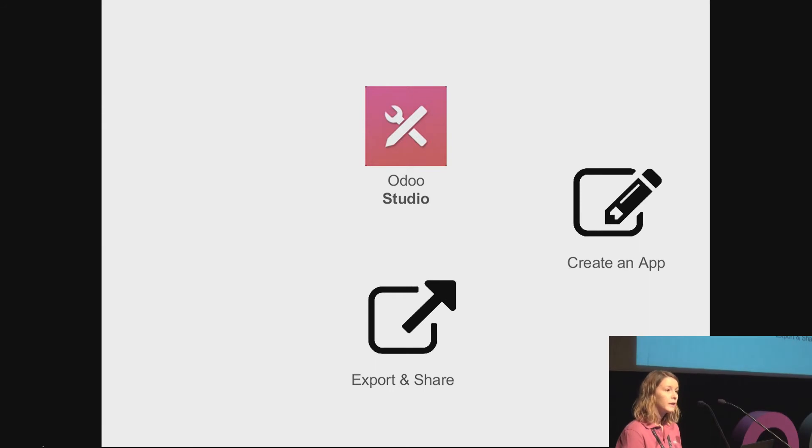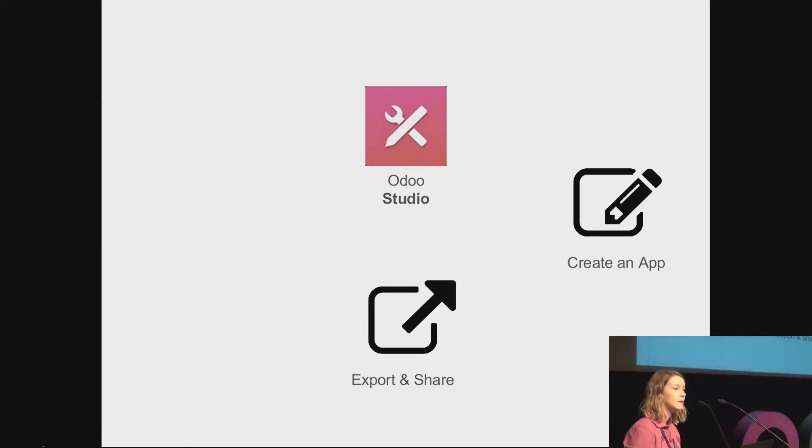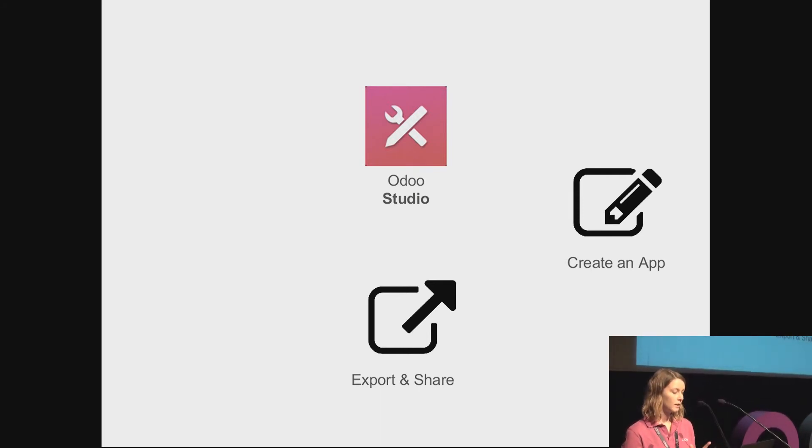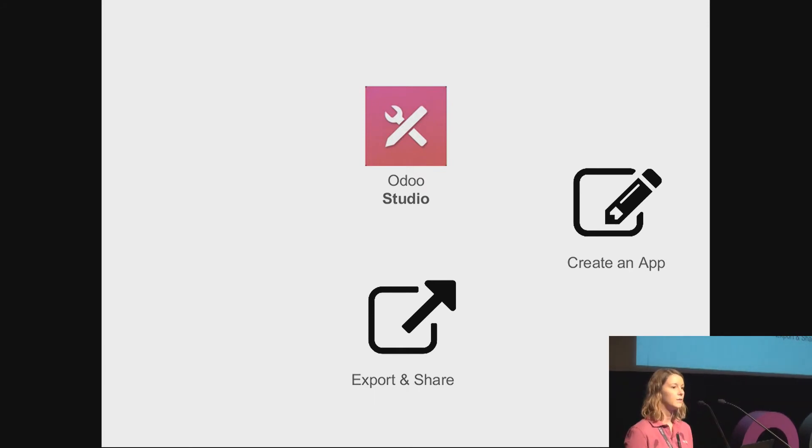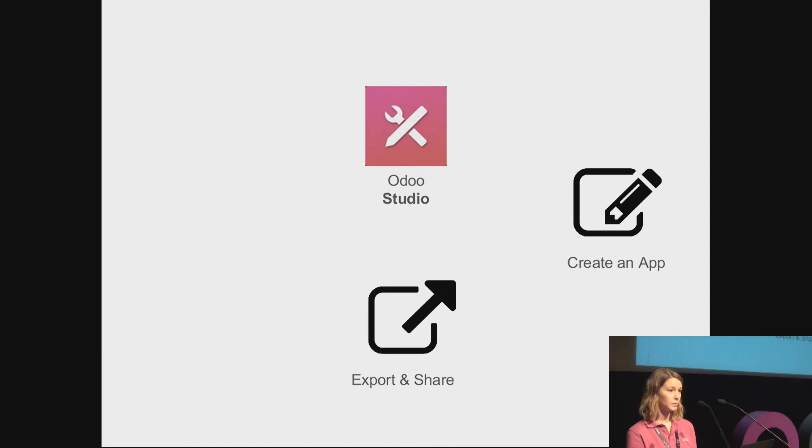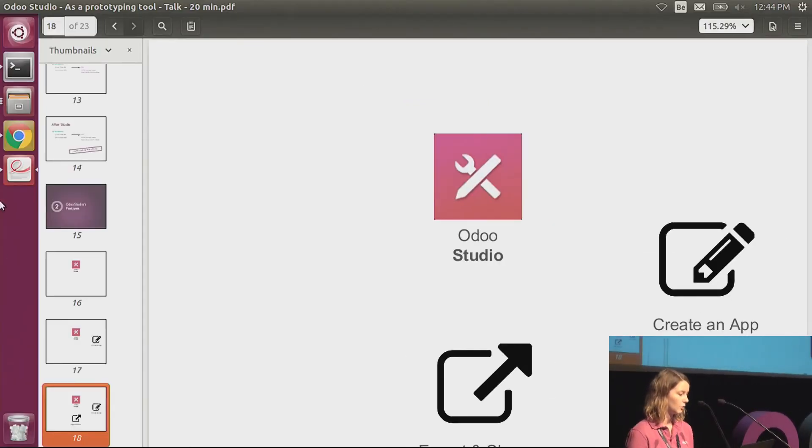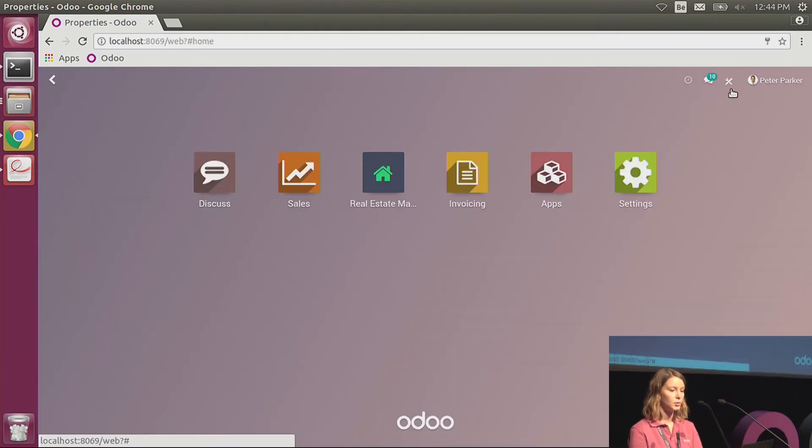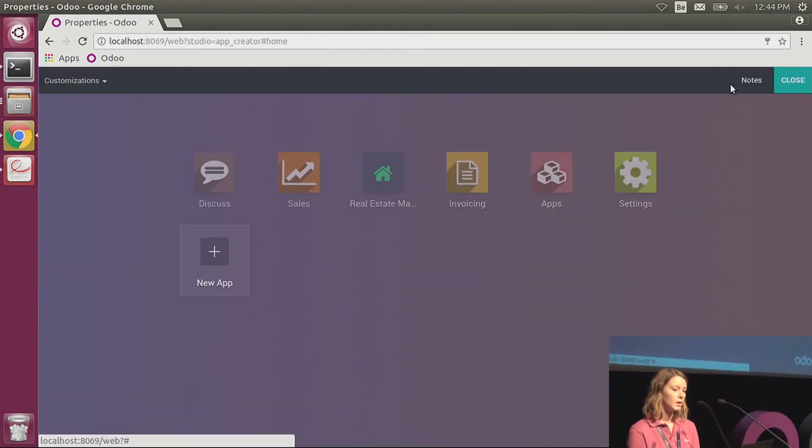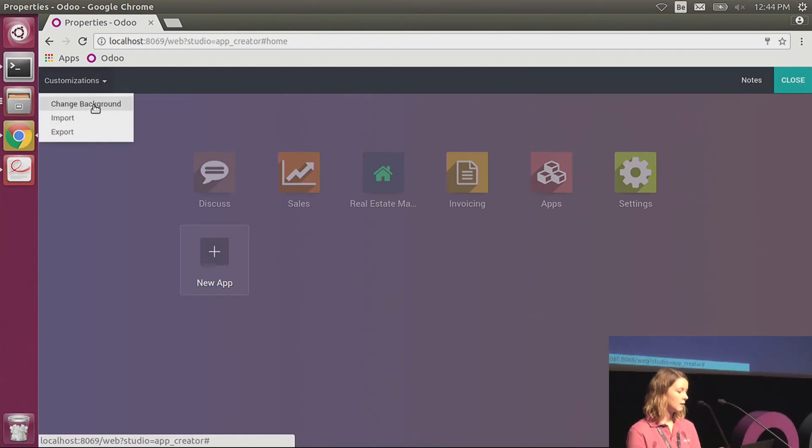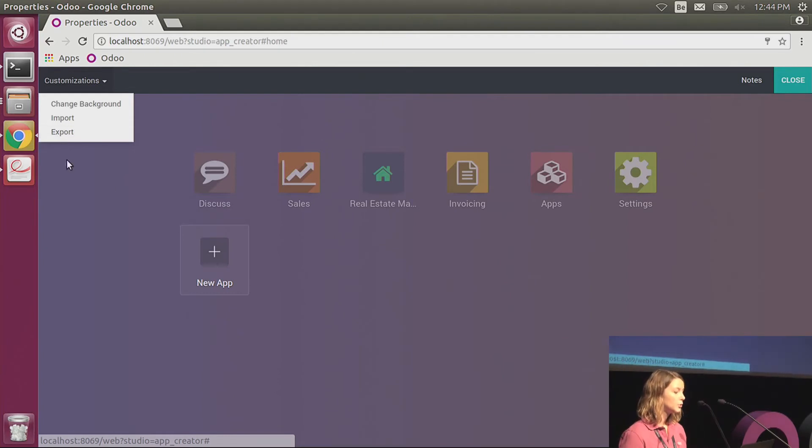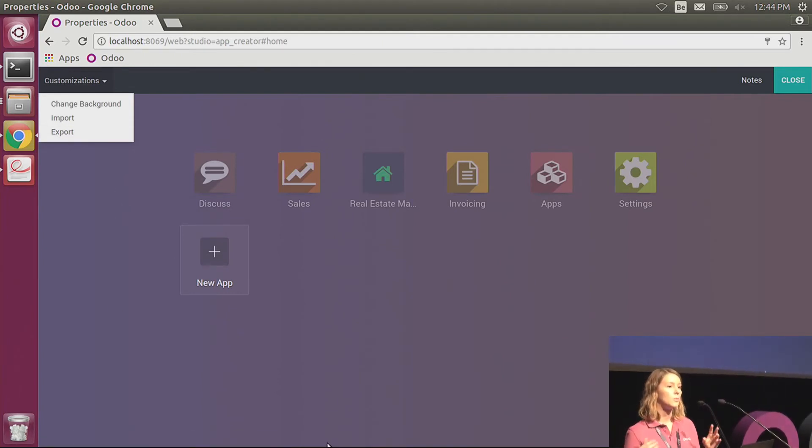What you can also do, which is very important when prototyping, is exporting and re-importing the custom modules that you are making. So let's take an example. You are making a prototype for a customer. You test it and everything is perfect. You just have to export the module, re-import it in the production database, and then it's done. And for that, you have again just one click. You go in the app switcher menu, you activate Studio, and here in customization you have export.